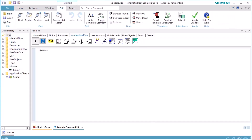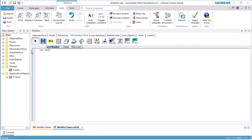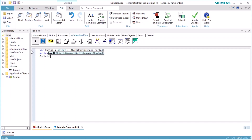We open the method by double-clicking its icon. In the first line of the source code, we want to access the portal of the multi-portal crane. In the second line, we wait until the portal is in the state Idle and can accept new commands. In the third line, we order the portal to transfer the part from the calling station to station 2. The calling station is represented by the question mark.